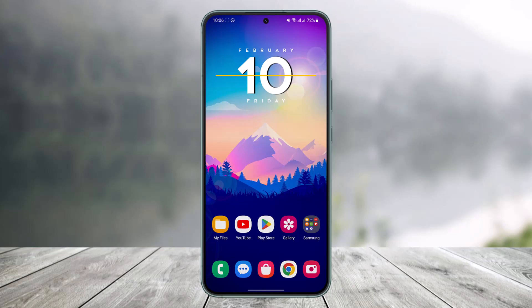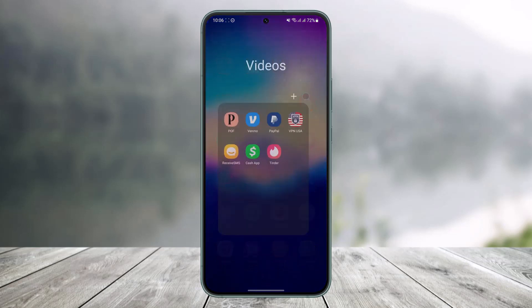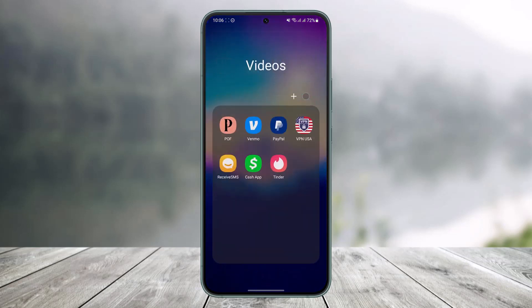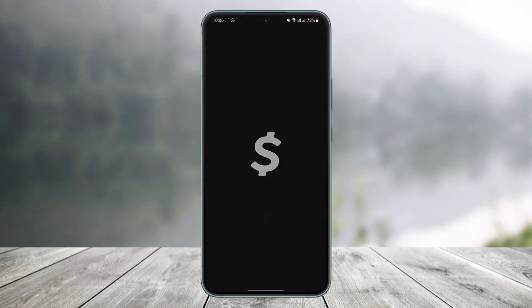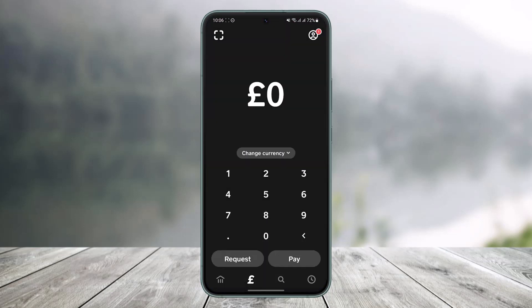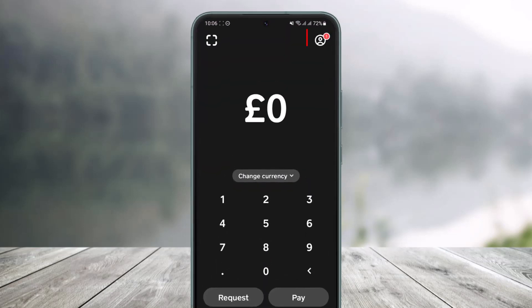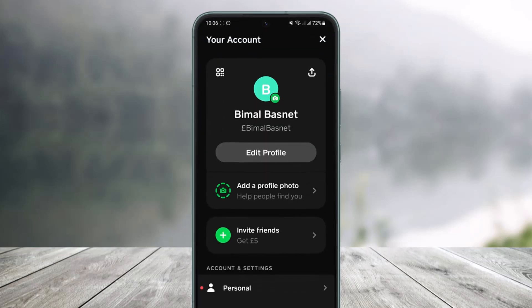In order to reset our cash pin on Cash App, what you have to do is first of all, just go ahead and launch the Cash App on your phone. Then once you launch the Cash App on your phone, let's say that you forgot your cash pin to make transactions — what you have to do is tap on the profile icon from the top right-hand side of the screen.